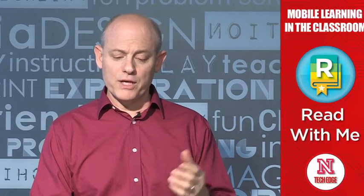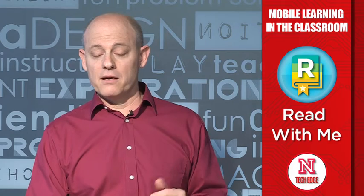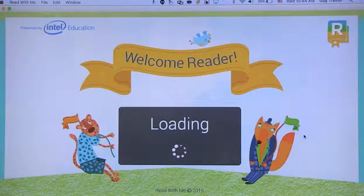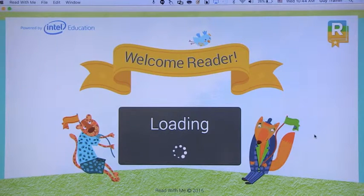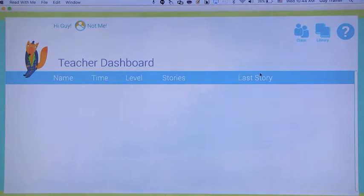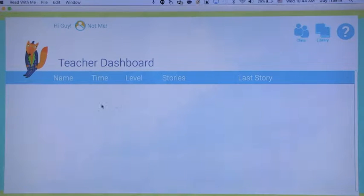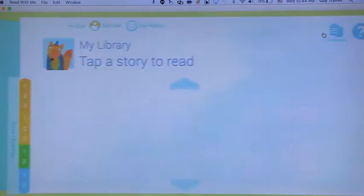The first reading app is Read With Me. It's from Intel Education, and it's a great new app that I just used. It can be used in your browser, so it is transportable. Here I'm using it inside Chrome, and what you can see right now is the teacher dashboard. I have only one student, but I can also go to the library.